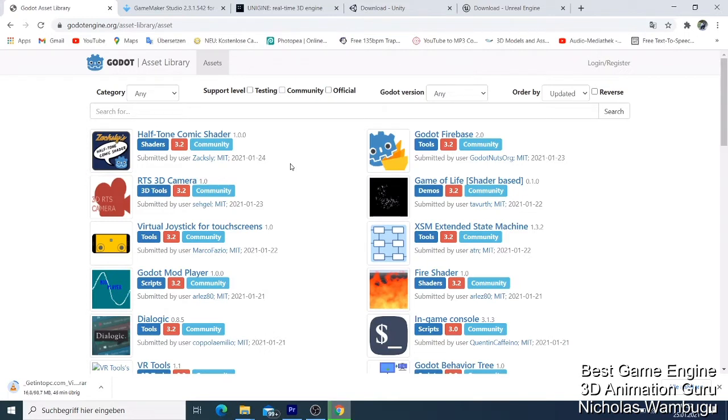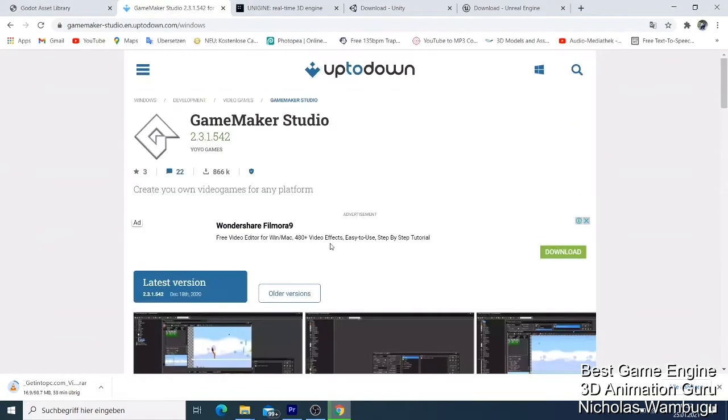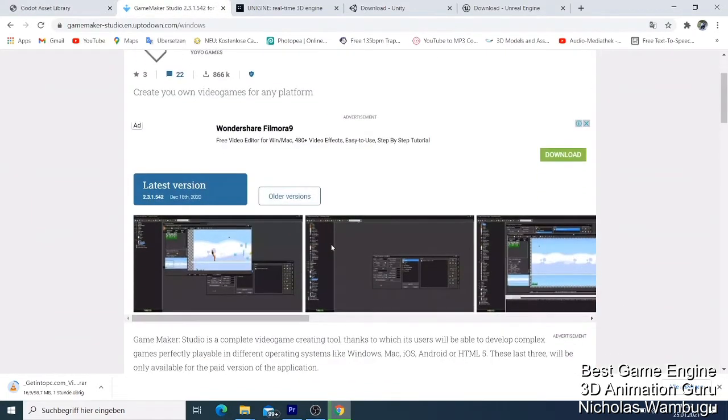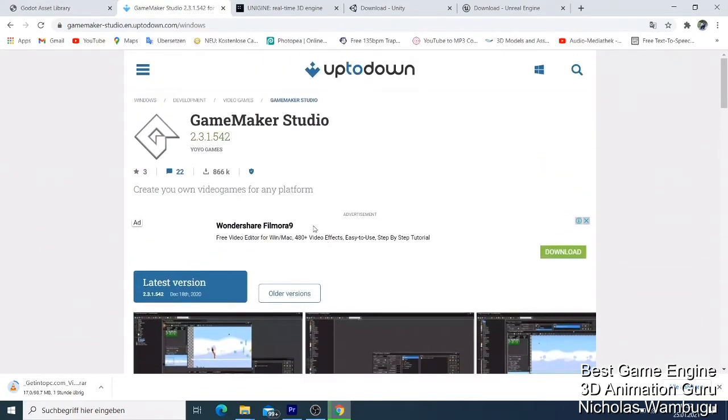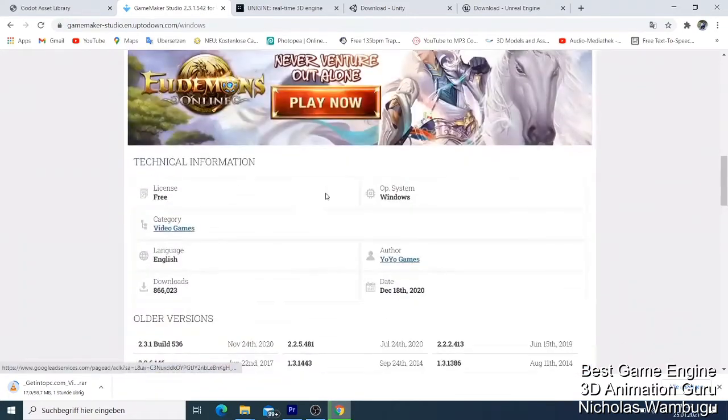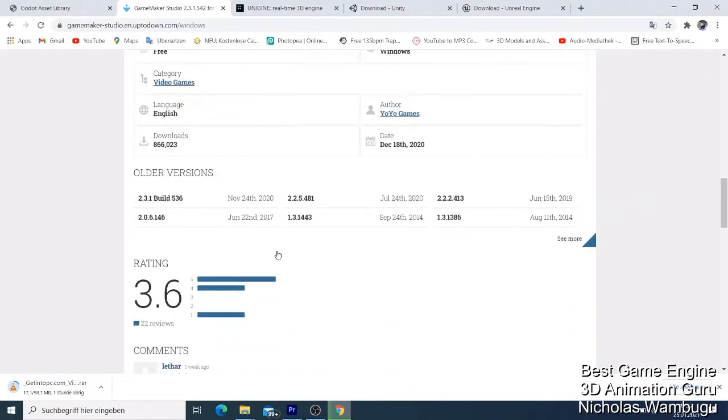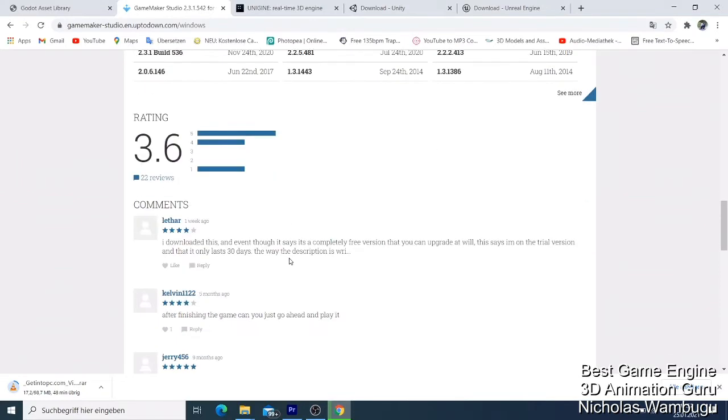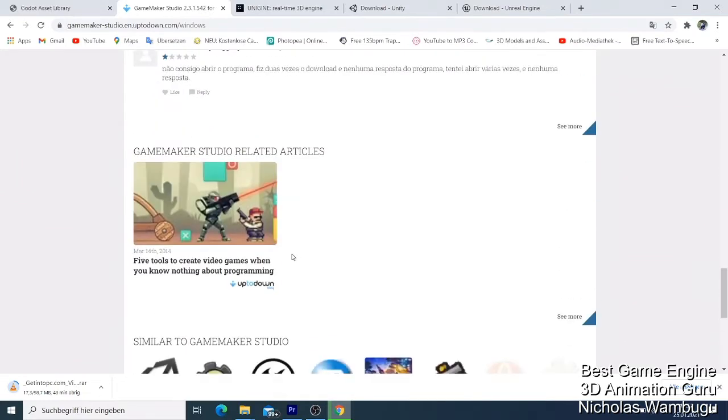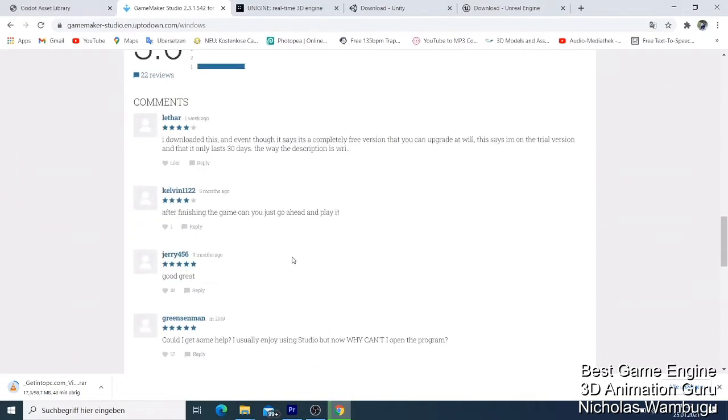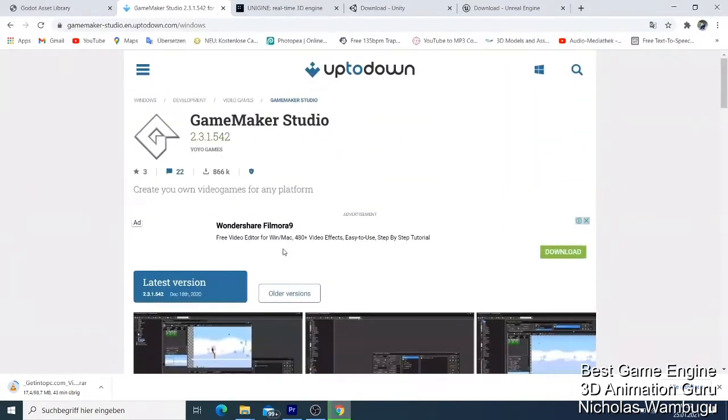I gave Godot number five because I believe there are others better than Godot. My number four is GameMaker Studio. The best thing about GameMaker Studio is it's also free and you can learn it on your computer. I don't think you need a big processor to learn it.